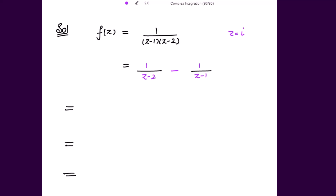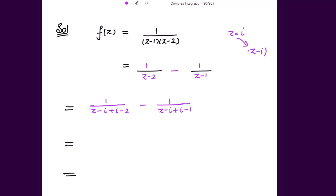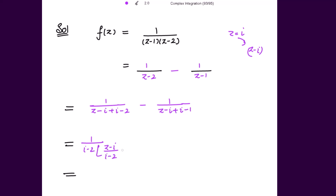Because the point is z = iota, I need an expansion in (z - iota). So let me add and subtract iota in the denominators. The first denominator becomes (z - iota) + (iota - 2), and the second becomes (z - iota) + (iota - 1). Taking (iota - 2) common from the first term and (iota - 1) common from the second term, we get [(z - iota)/(iota - 2) + 1] and [(z - iota)/(iota - 1) + 1].